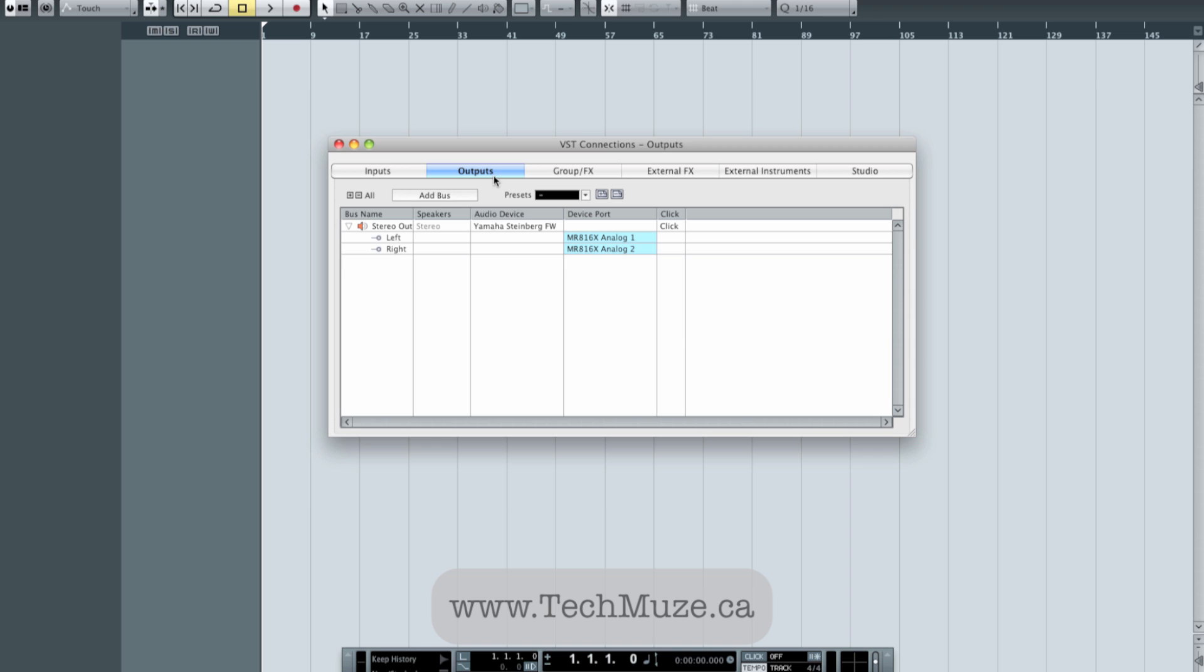I'm also going to go over to my Outputs tab here. By default, there's just the stereo main outputs. Now, in my particular situation, I'm using my MR816, which is 8 ins and 8 outs, and I'm also using a Behringer ADA 8000, which is another 8 in and 8 outs over optical, over ADAT.